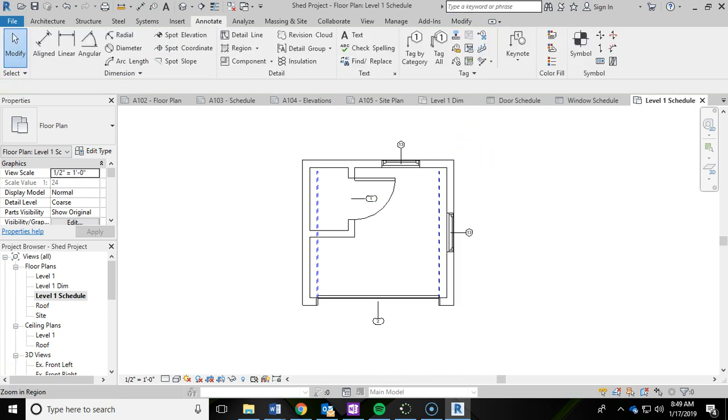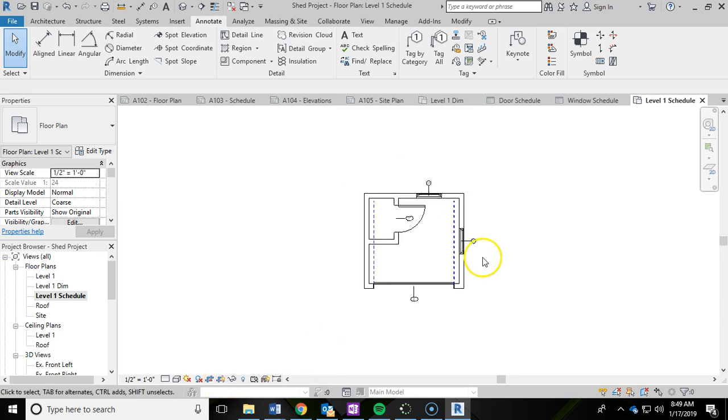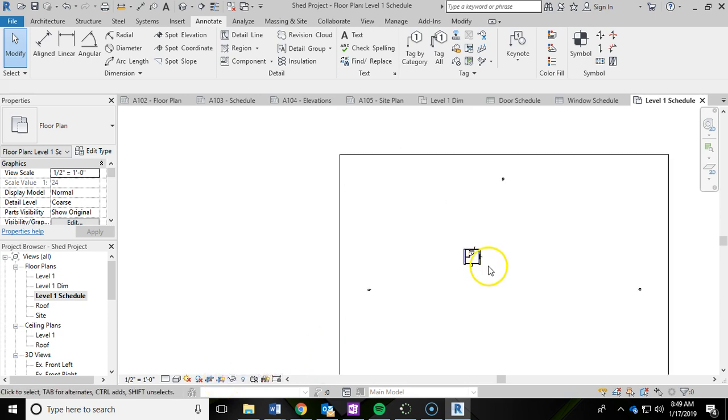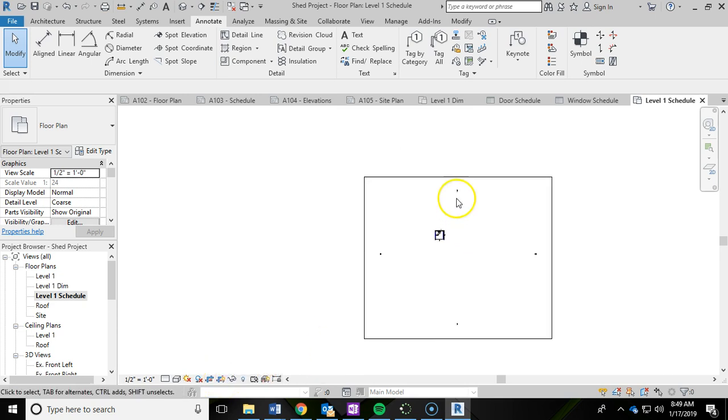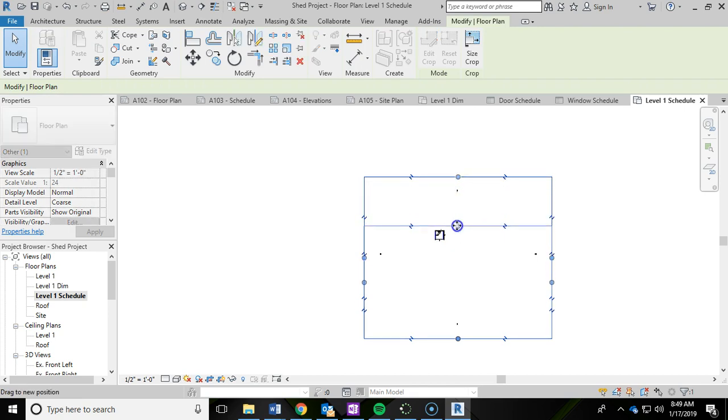We're going to adjust our crop region while we're in here. I'm going to turn that on. I'm going to zoom out again. Grab my crop region and drag it in.